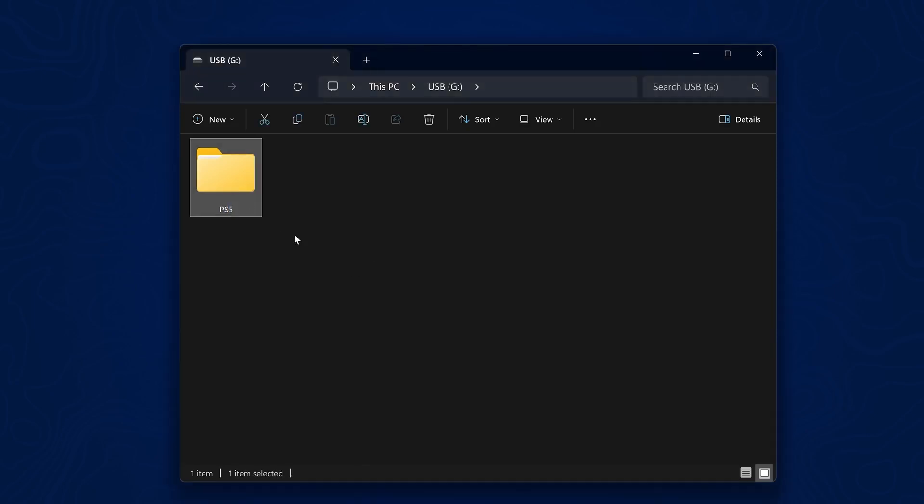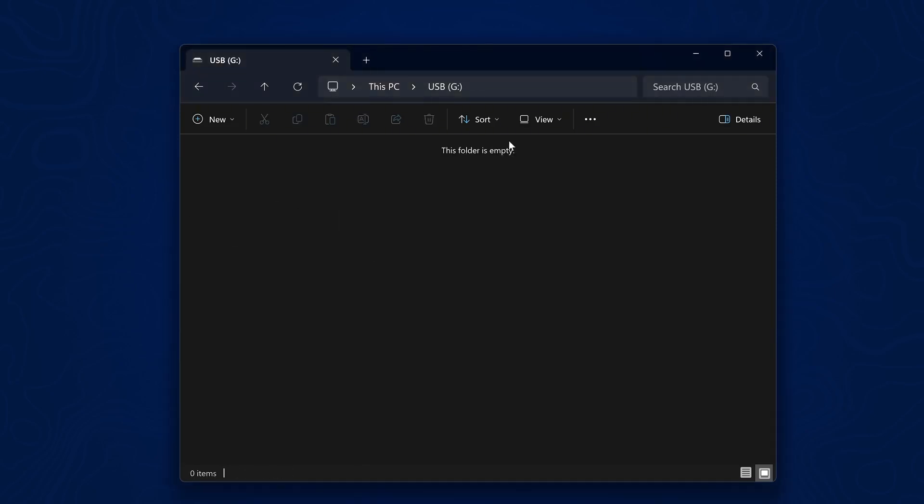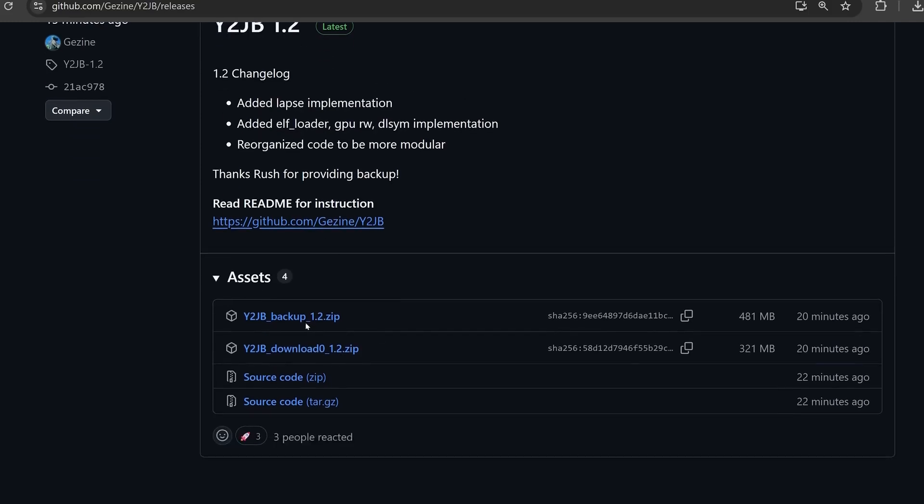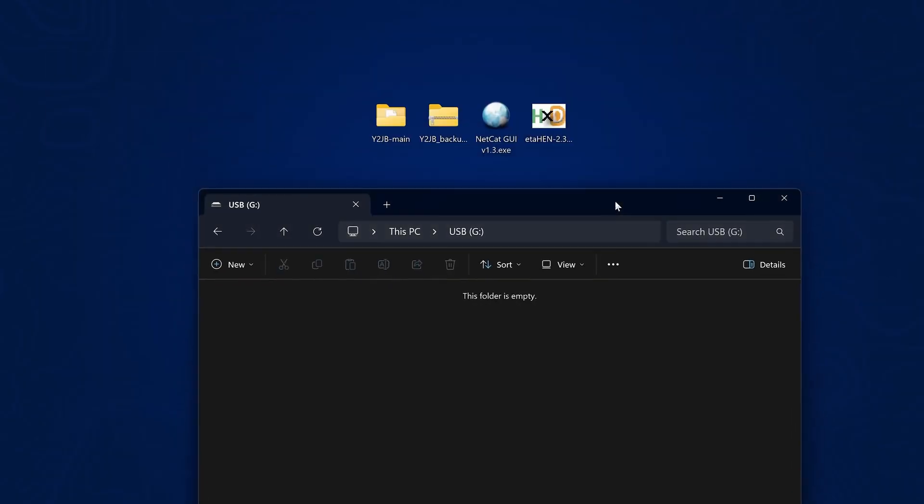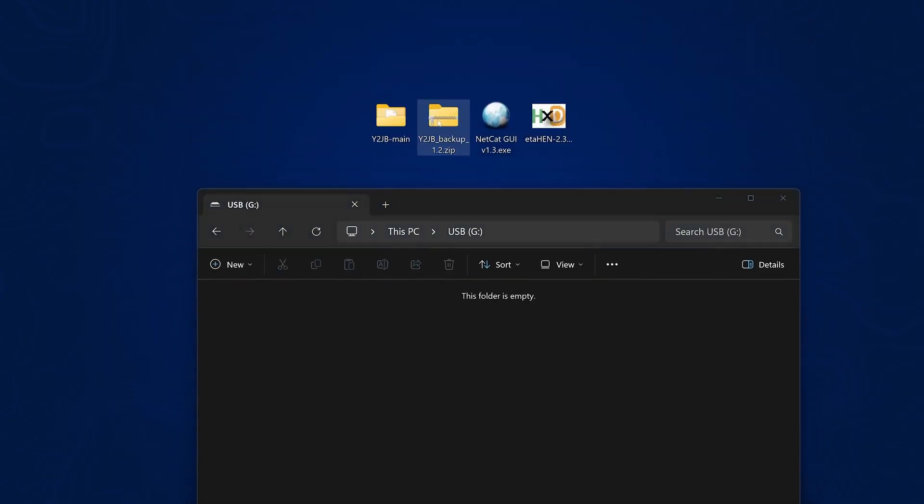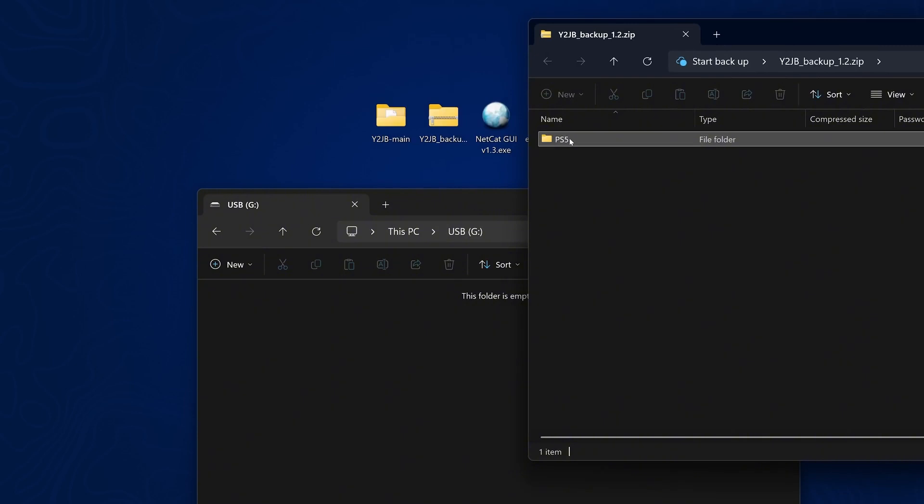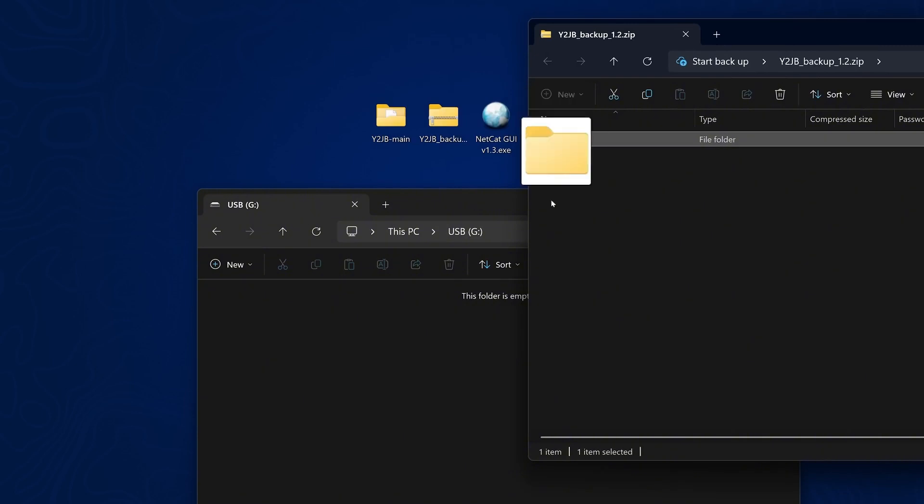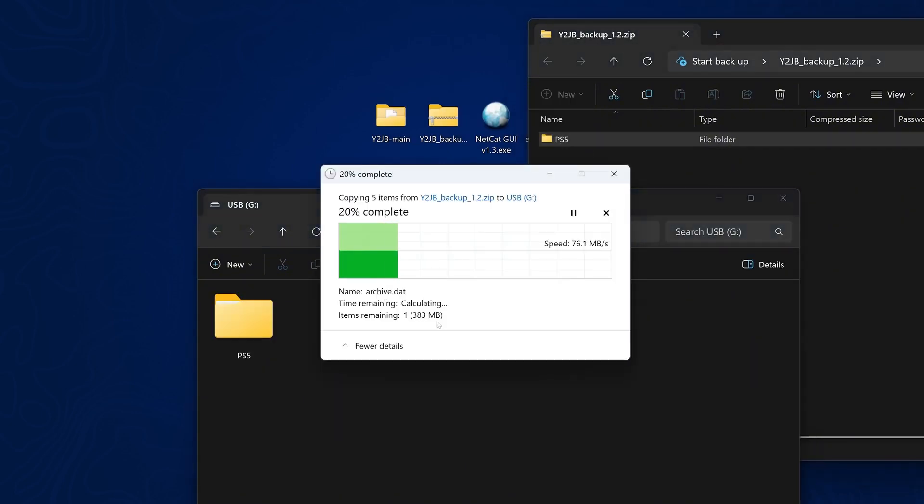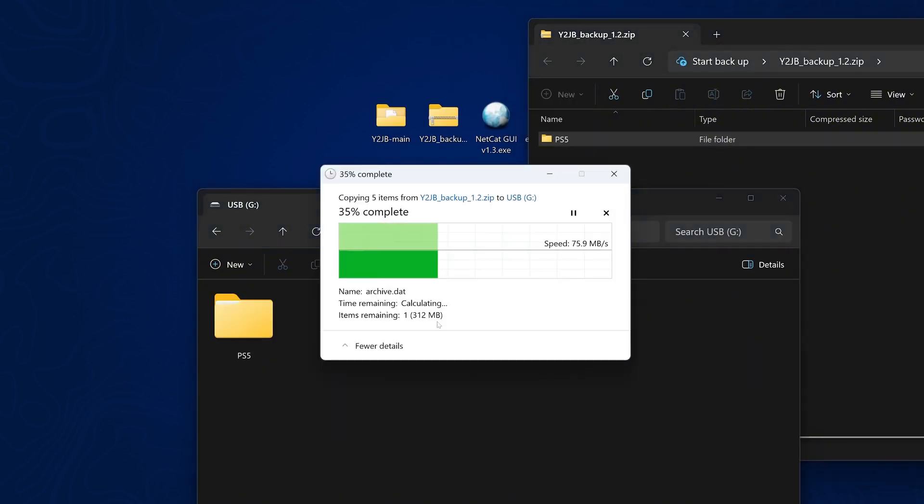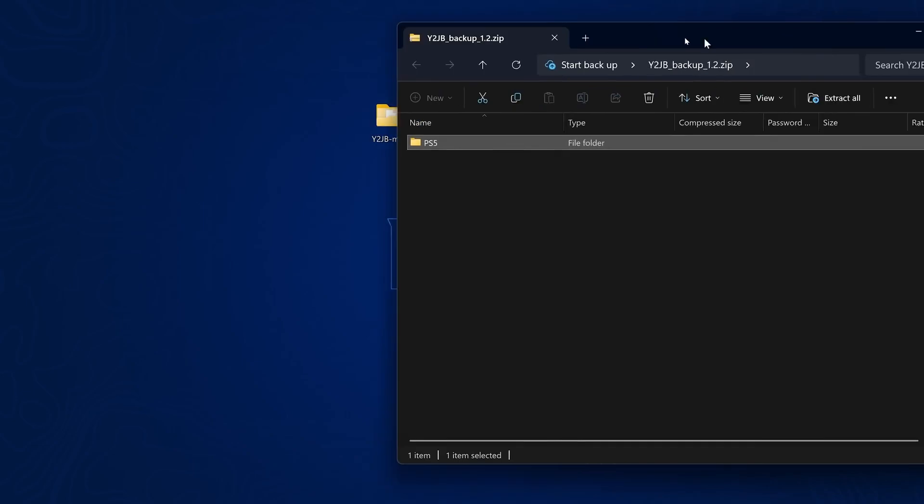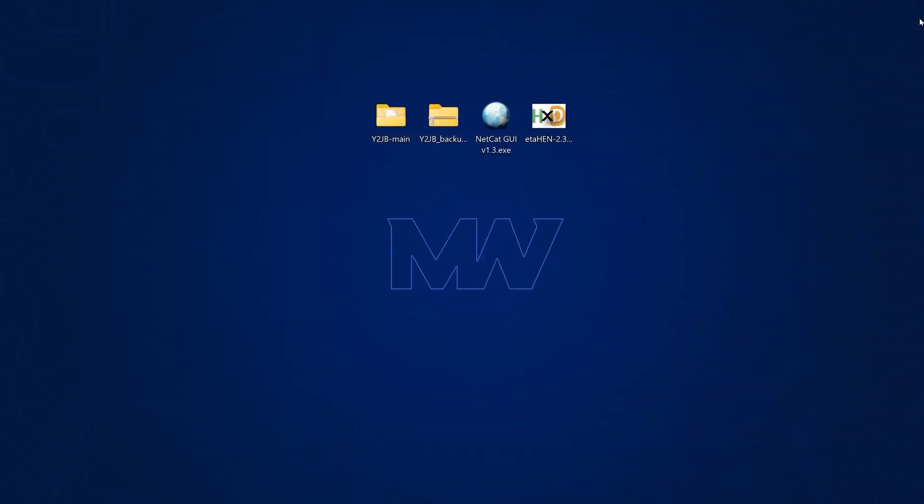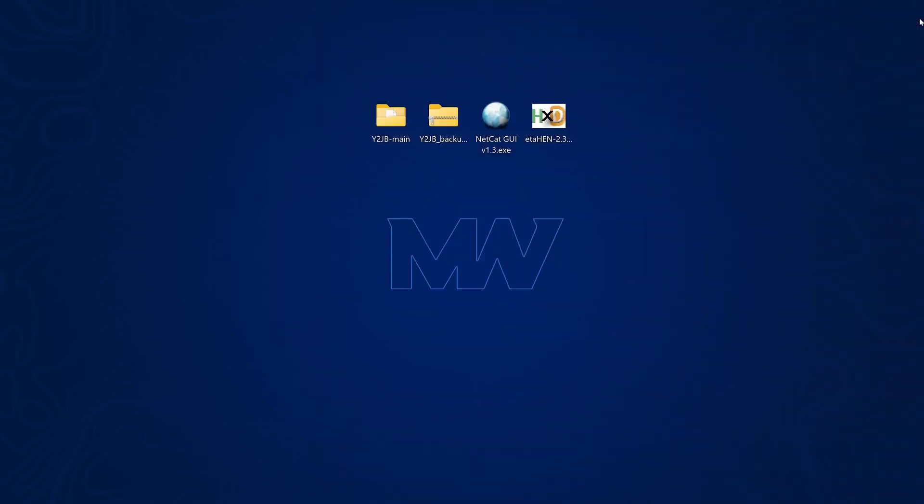So once you have it backed up, you can then delete that folder from the USB drive. So now we just head into the releases section on the repo for the latest version and download the backup file, the zip file here and get that copied over to your computer. So I have it right here. If we open this up, we have a PS5 folder. We just drag that into the root of our USB drive, just like the backup that we already created.